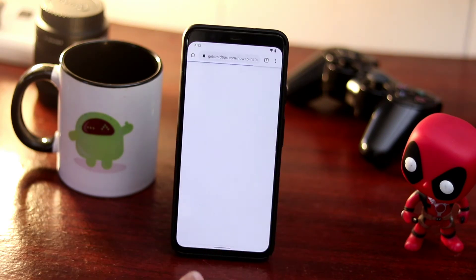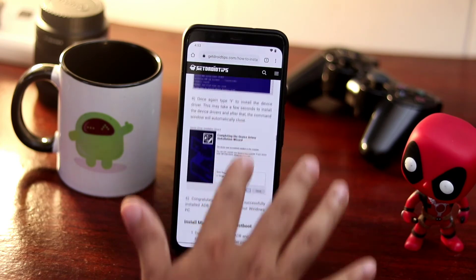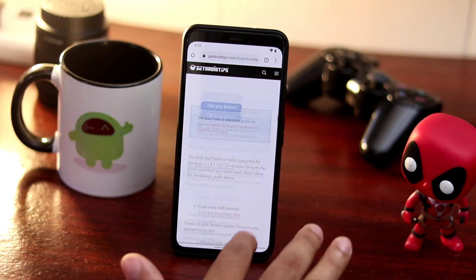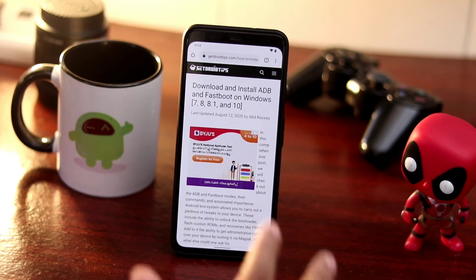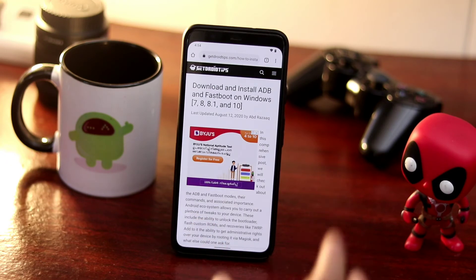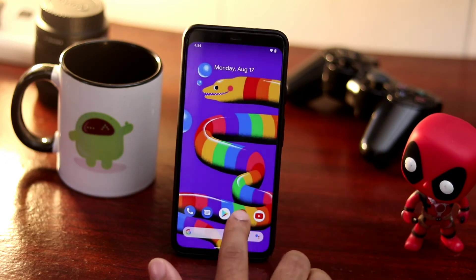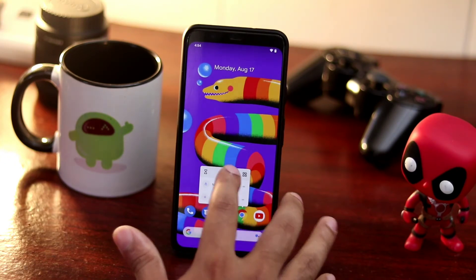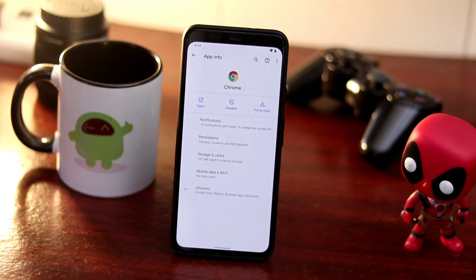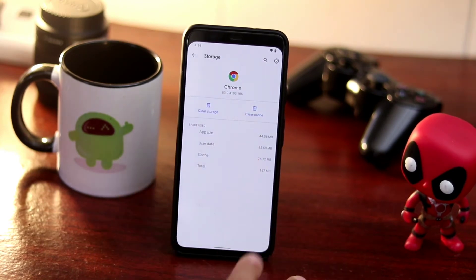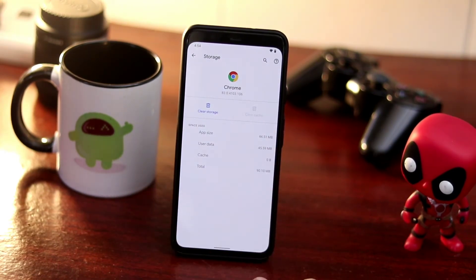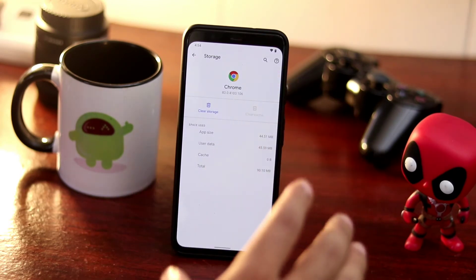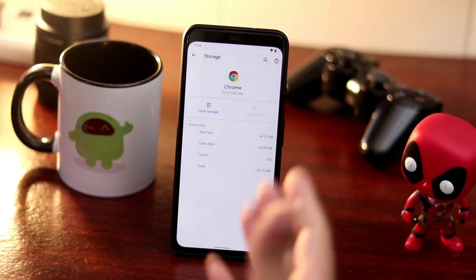If you're not getting internet, sometimes the issue is with the browser itself — Chrome or any other app can have bugs. What you have to do is go to the app info, then go to Storage and Cache, then tap Clear Cache. If you're having this issue, just clear the cache and this can fix it.